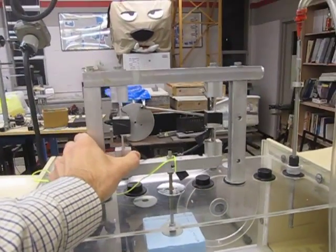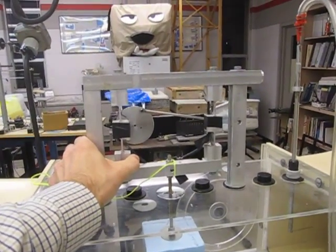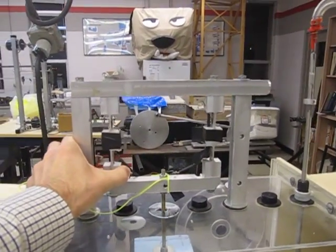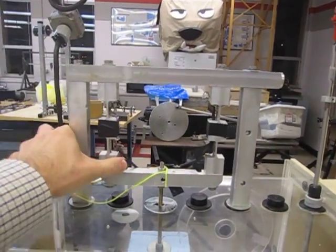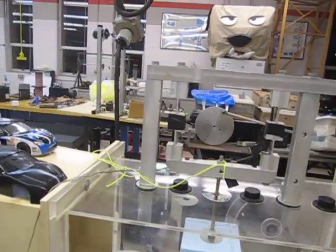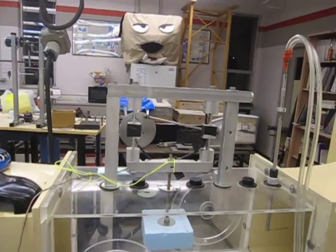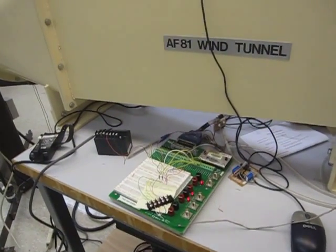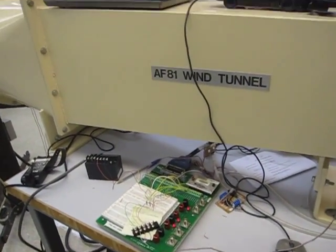When the beam flexes, that creates strain in the beams and the strain changes the resistance of the strain gauges. And then with some electronics, we're able to determine ultimately what the drag force is.